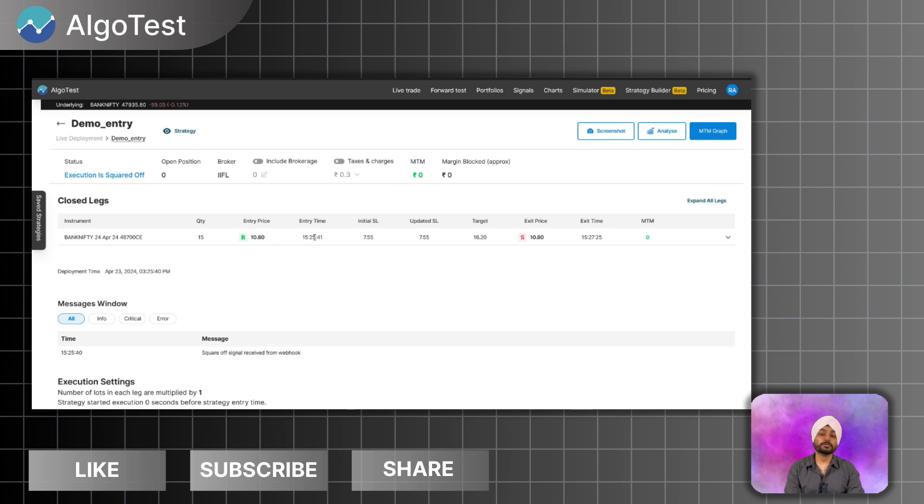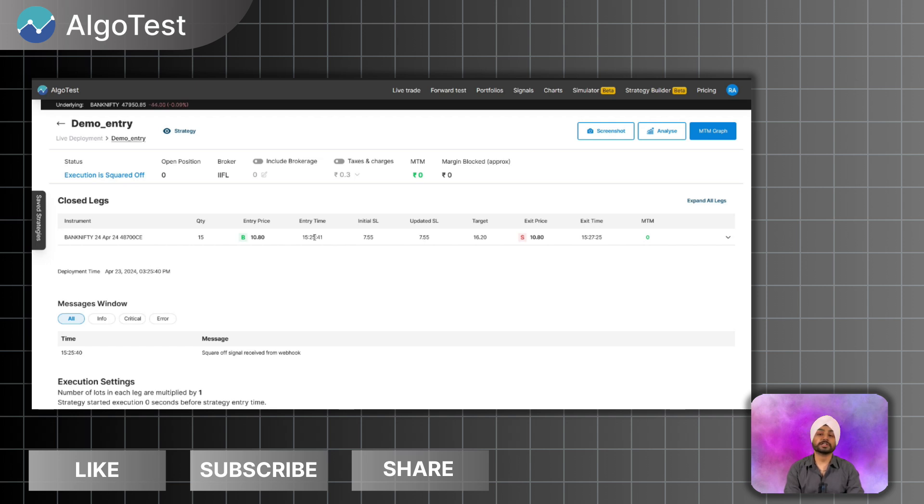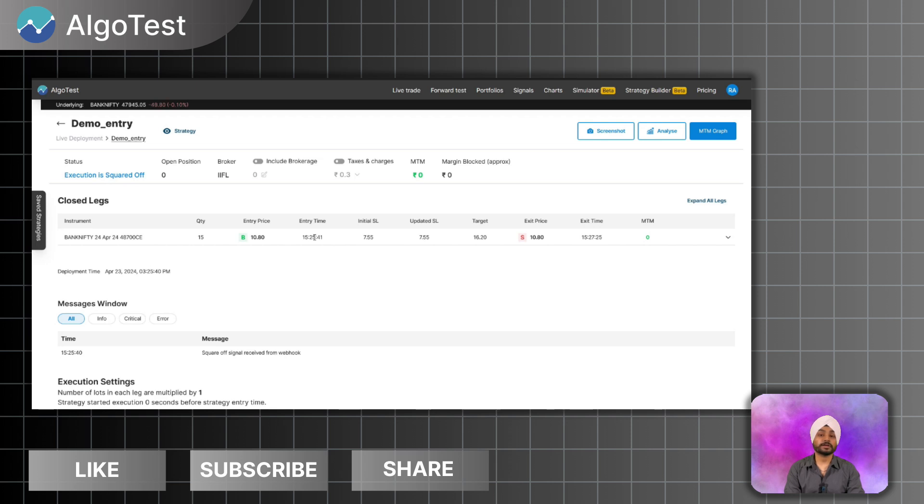Directly from your custom scripts or your Python scripts on AlgoTest and we will handle your stop losses, target, trailing SLs, and basically your all of the order management and the communication with the broker itself. We are integrated with 30 plus brokers so you can take trade in any of this broker via AlgoTest by creating the signal functionality.